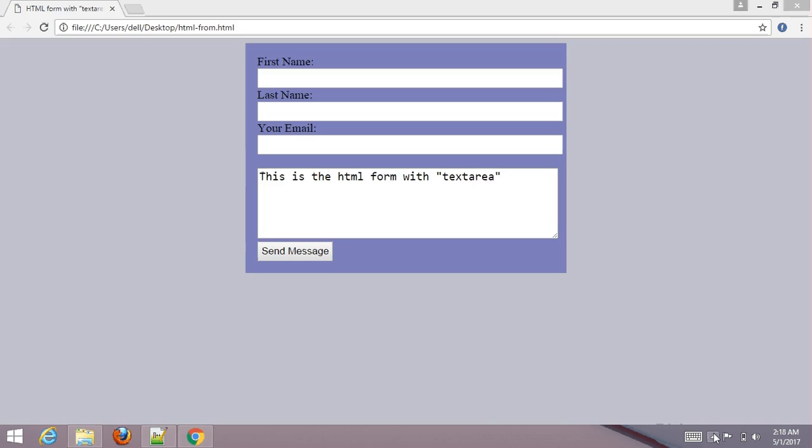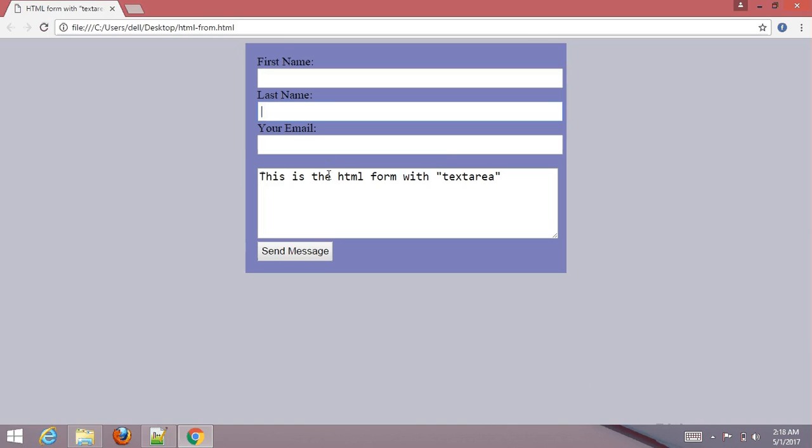Hello friends, welcome to our YouTube channel Waymaster. In this tutorial, I'm going to create an HTML form with textarea. You can see here the textarea element defines multiple line text. The rows attribute specifies the visible number of lines in your textarea.